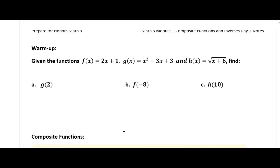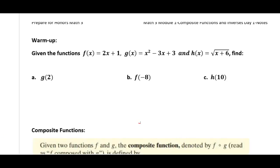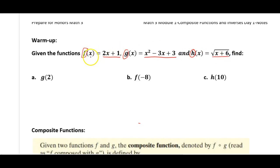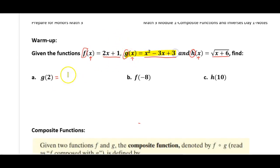If you remember from Math 1 and 2, we've talked about functions and this idea of function notation. If you're given functions, the f, g, and h are called the names of the functions. The functions themselves are these expressions. The x in the parentheses is called your input values. So when we're going to evaluate g of 2, we're going to use function g and replace every x with 2: 2 squared minus 3 times 2 plus 3.